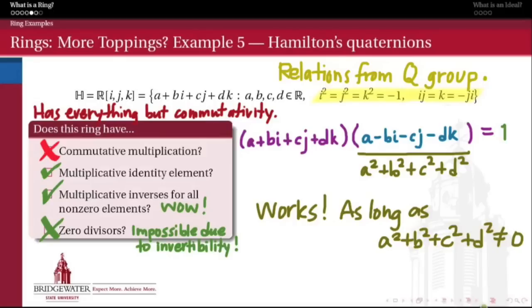Hamilton's quaternions are interesting for a lot of reasons, again because of the connection to three-dimensional geometry. They provided a setting in which Hamilton, who came up with them, used them to do classical mechanics in three dimensions — so physics. We're interested in them for their algebraic structure. They're a great example of a ring that is everything we could ever want it to be, except commutative.